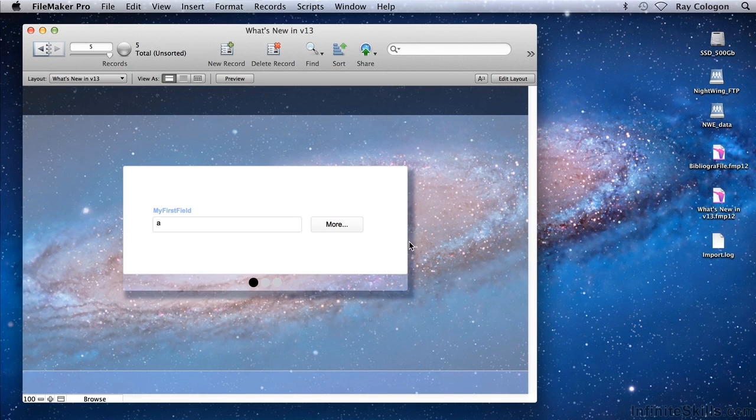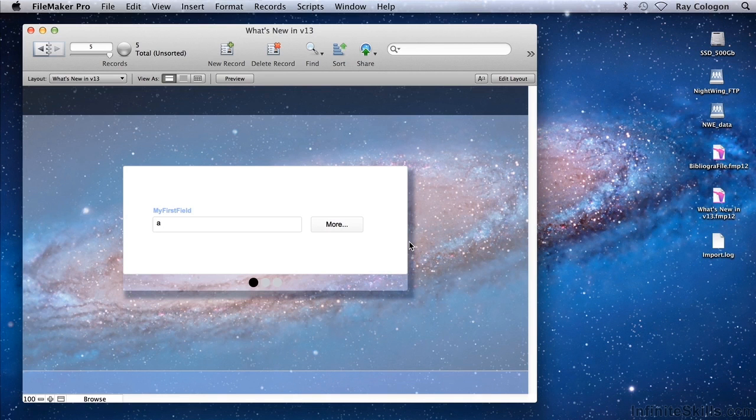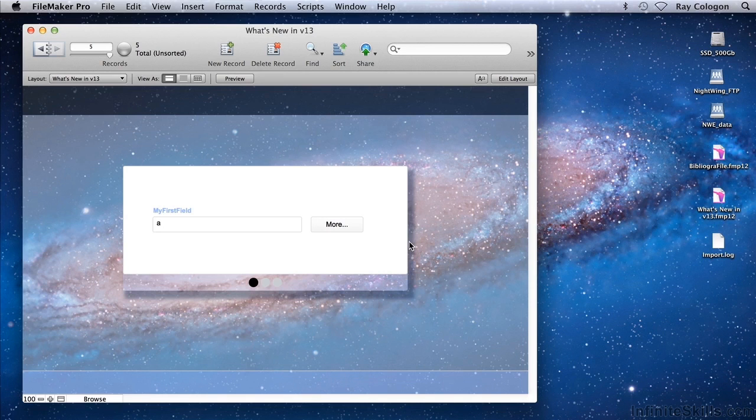However, if, as is commonly the case, you're programming on one layout in one window and you're the only one working on the layout at the time, FileMaker 13 now gives you a greatly extended safety net.